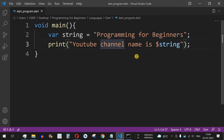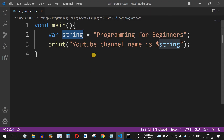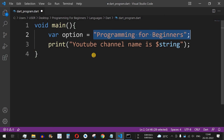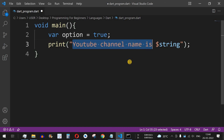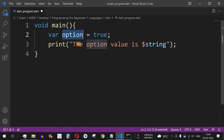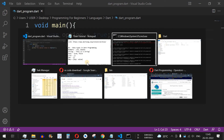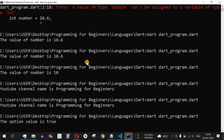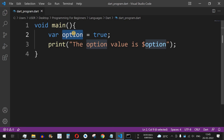Now let's look at the bool data type, which holds values of either true or false. We define a variable called `option` and assign it the value `true`. The print statement reads: 'the option value is $option'. After saving and running the file, the output is: 'the option value is true'. This variable is of bool data type, and it can also be assigned using the `var` keyword.